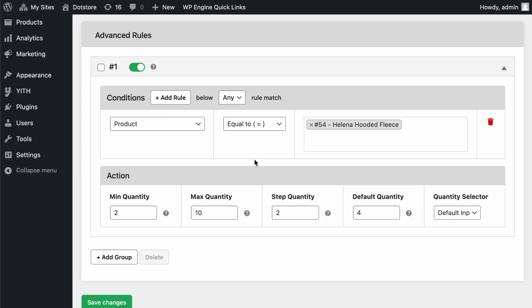In this example, we've created a simple rule based on a specific product. You can select Product and choose one or multiple products from the list. Now, in the Action section,